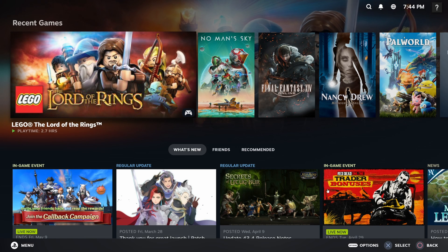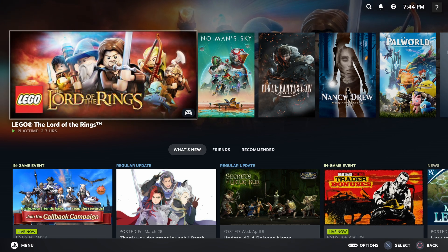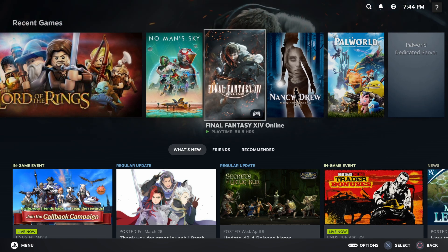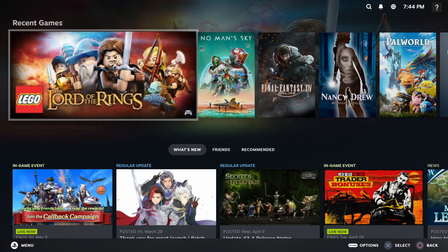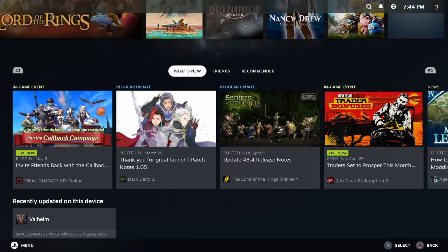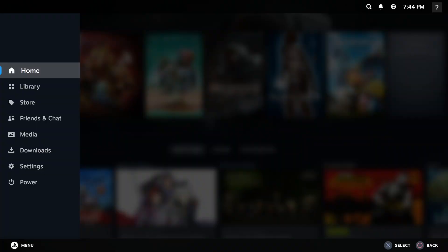I've just launched Steam in big picture mode. And as you can see, it shows the different buttons for a PlayStation controller. That's how you connect your PS4 controller to your PC. Thanks for tuning in.